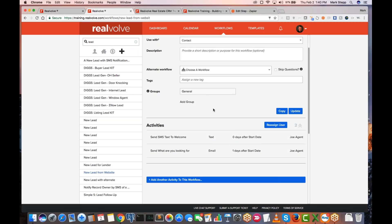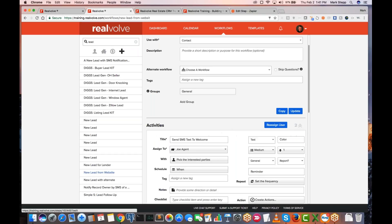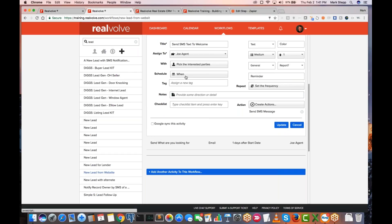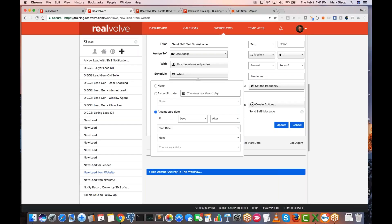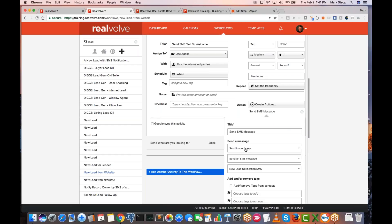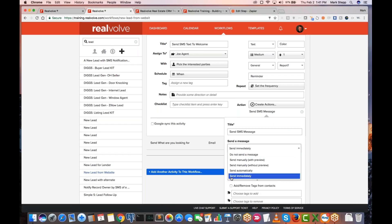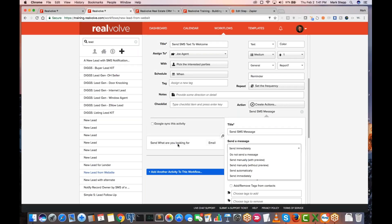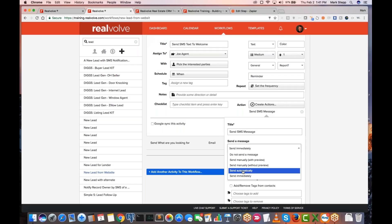One thing I didn't go over: on this one, when do I want to do it? Zero days after the start date. Zero days is fine. Whenever you come in to the send SMS messages, there's an important choice: send immediately. On that email I chose send automatically. There is a difference between automatically and immediately. Automatically means send it at whatever time is set to send emails — it could be a certain time like 2 o'clock or 3 o'clock.